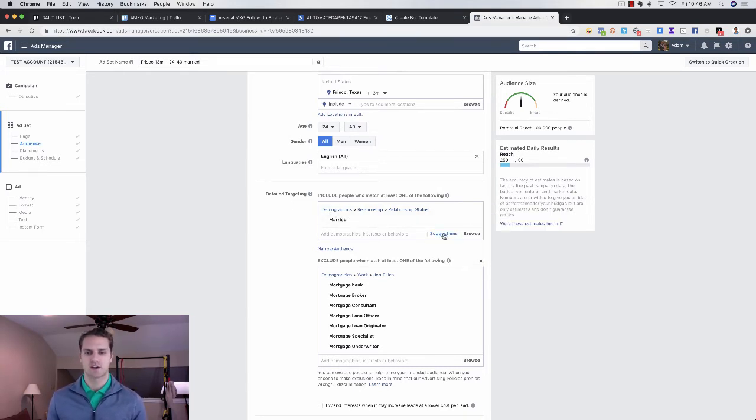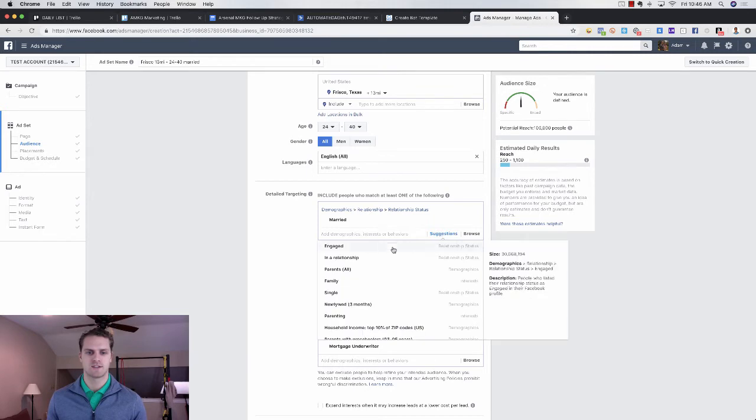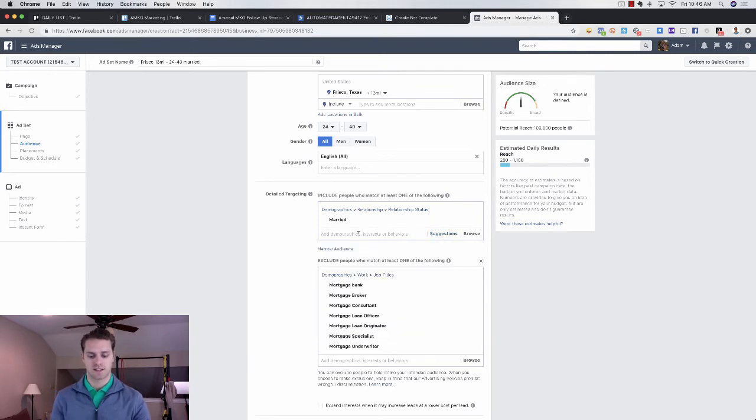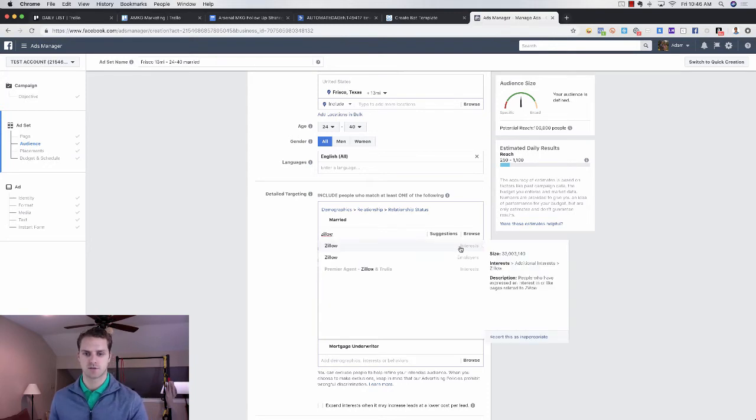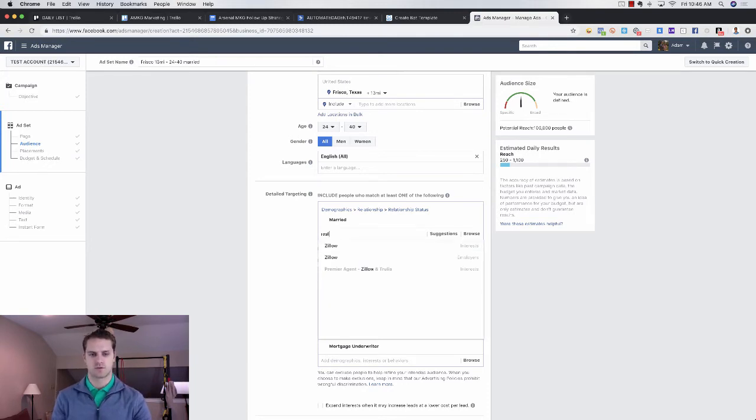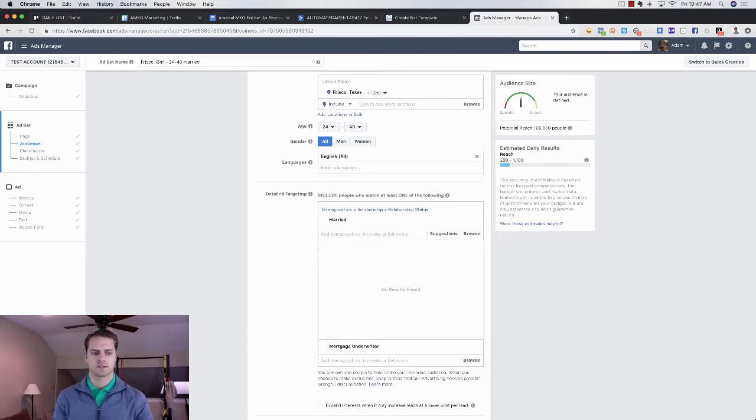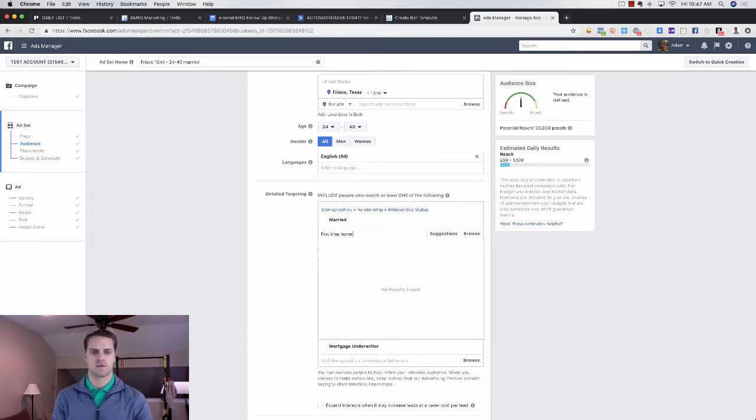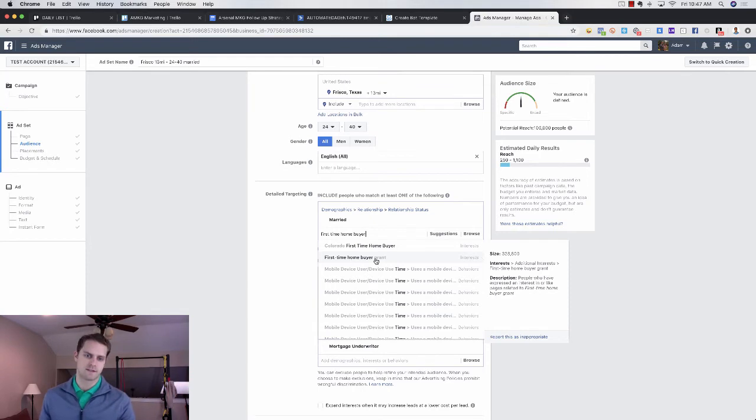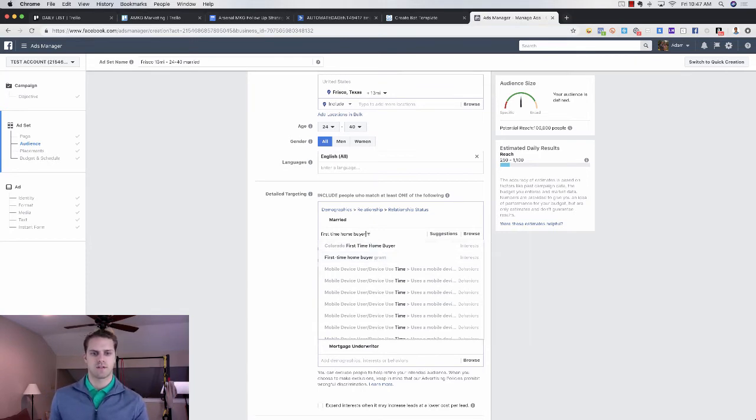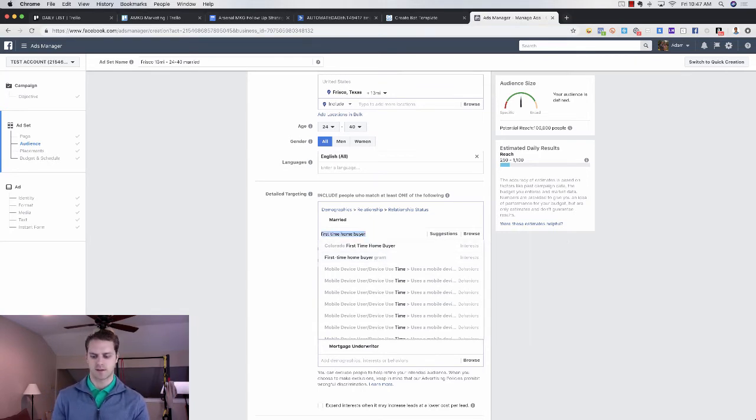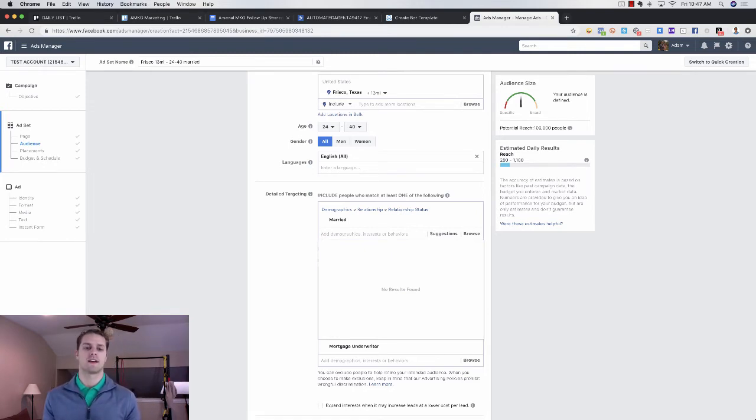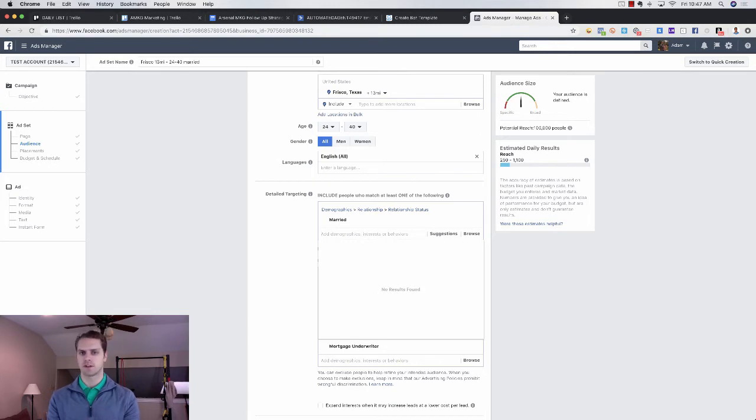You can go and get into specific things. Like if you want to target people who are interested in Zillow, you can do that. If you want to do realtor.com, you can go and target people like that. You can say first time home buyer. See if that pops up. So you can do first time home buyer grant, right? And you can go through all of these things. And in another video that I'm going to do, I'm going to go over the detailed targeting. So this is really basic.